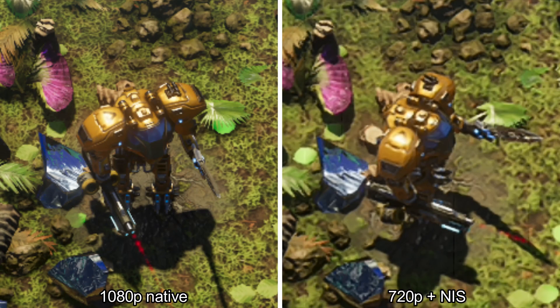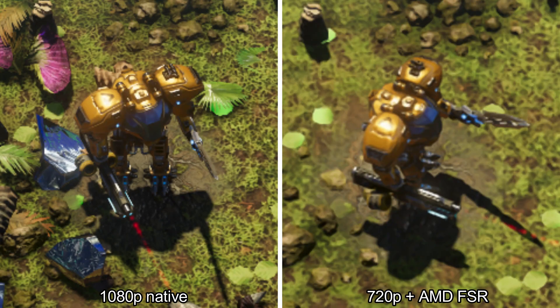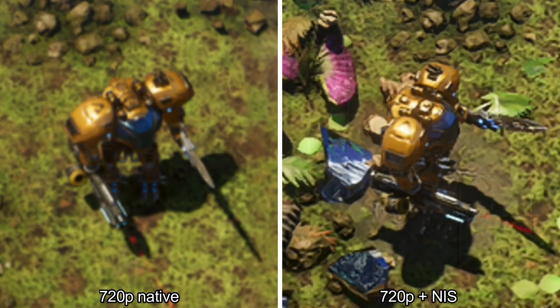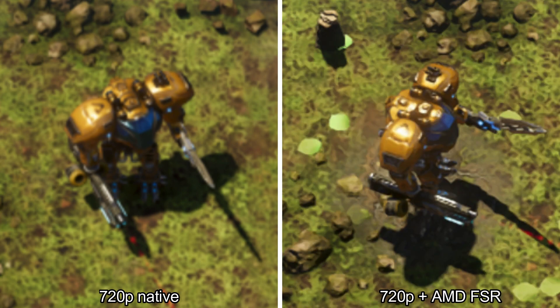This is an image comparison: native 1080p against 720p with NVIDIA Image Scaling, native 1080p against 720p with AMD FSR, NVIDIA Image Scaling against AMD FSR, native 720p against 720p with NVIDIA Image Scaling, and native 720p against 720p with AMD FSR.